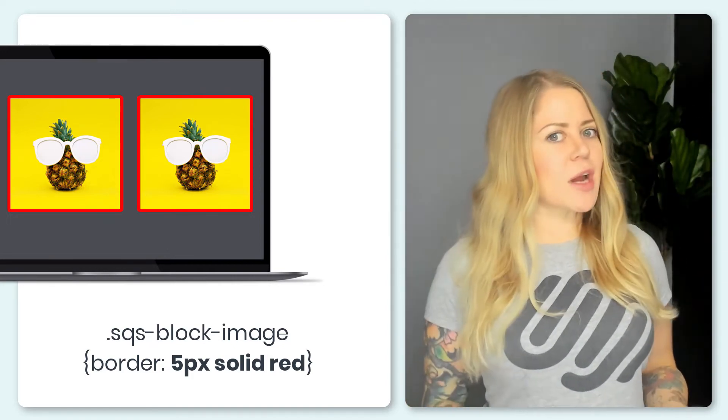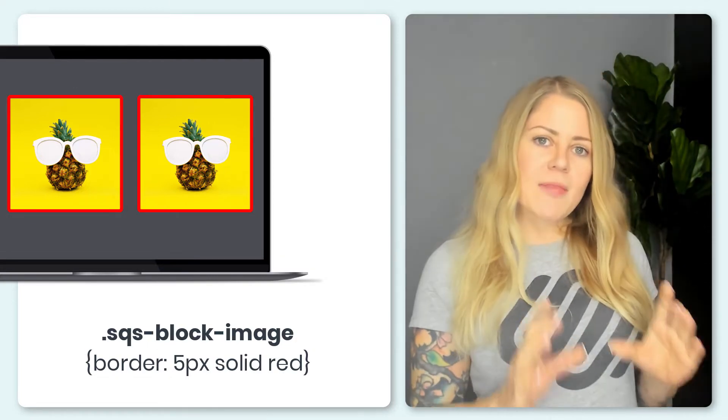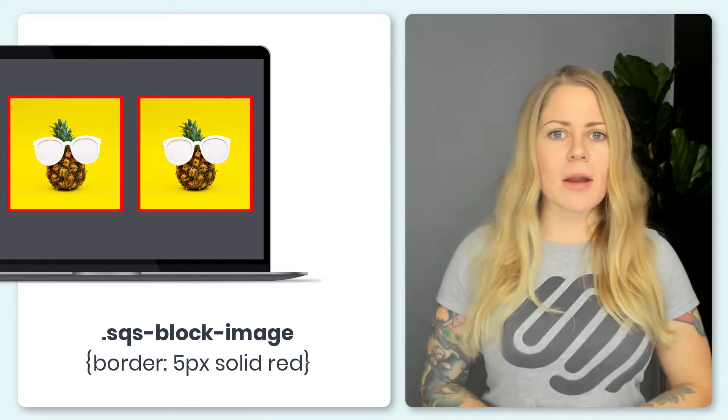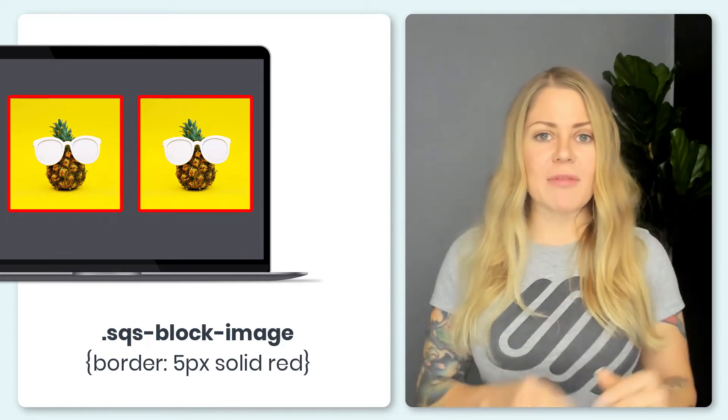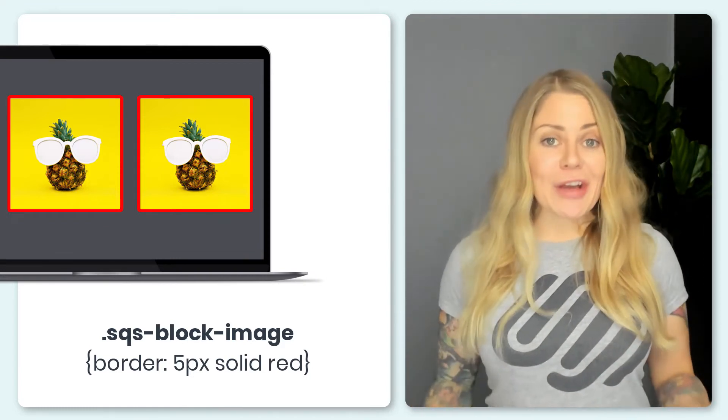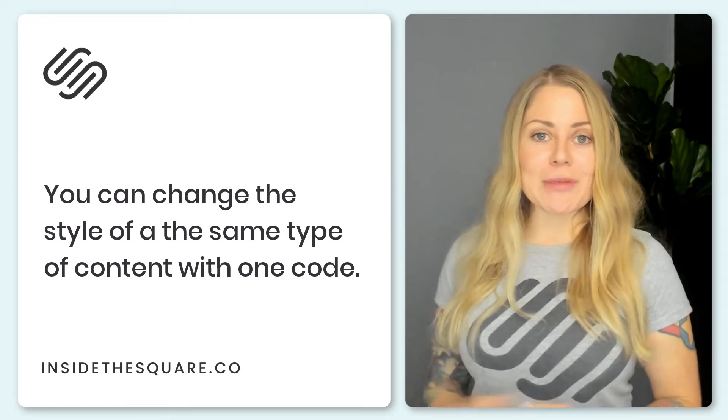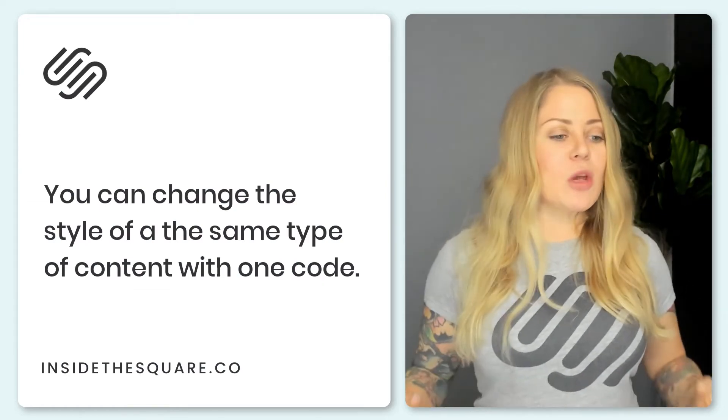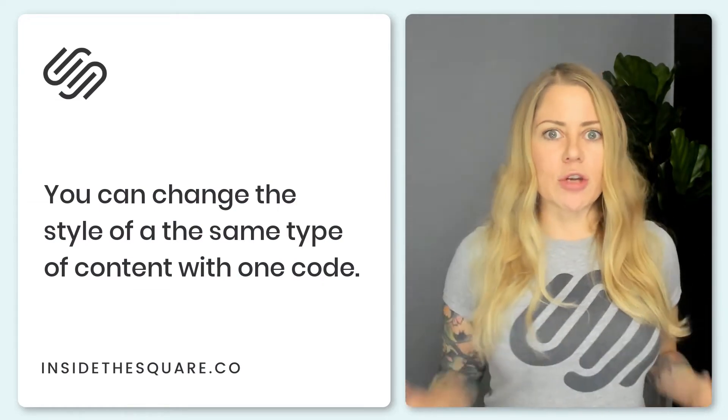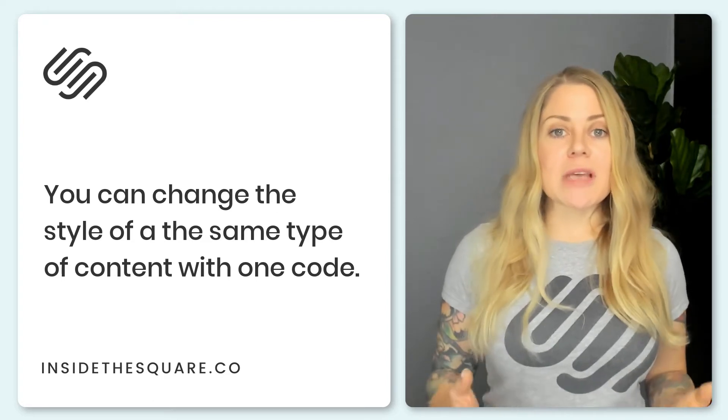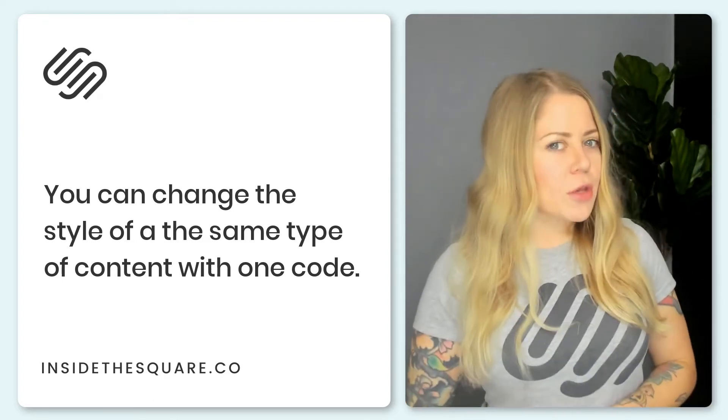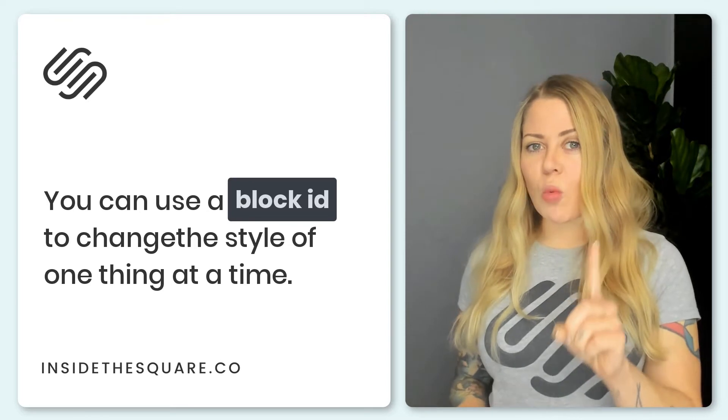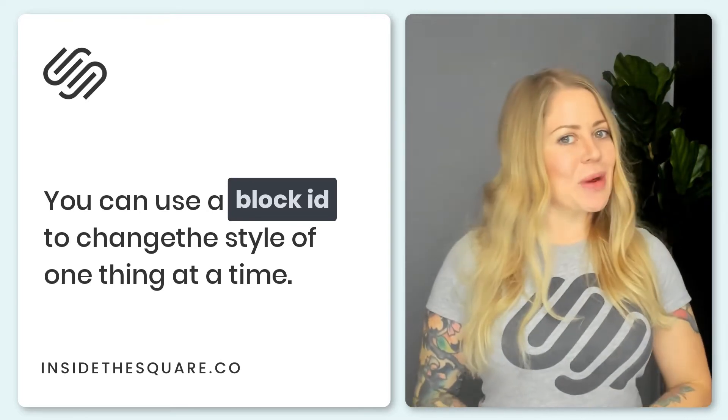But here's the trick. The browser is going to read that selector or that code name and it'll say anytime I see an image, I'm going to give an image that border. That can be a good thing if you do want all of your images to add this border or maybe you want all of the read more links on your blog to have a border. You can use that same selector to change everything. But if all you want to do is change just one image, you can do that in Squarespace.